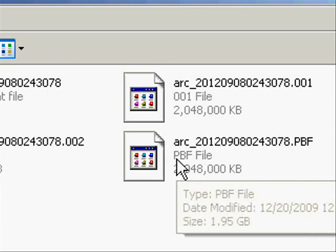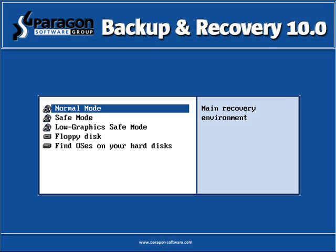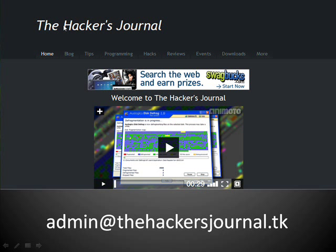Now to restore your computer to the backup, all you have to do is boot from the CD that you just burned and select Normal Mode. And then select Simple Restore Wizard to complete the backup and recovery process. And that's it for this tutorial. For more tutorials, please go to AttackFaturnal.TK. Thank you.